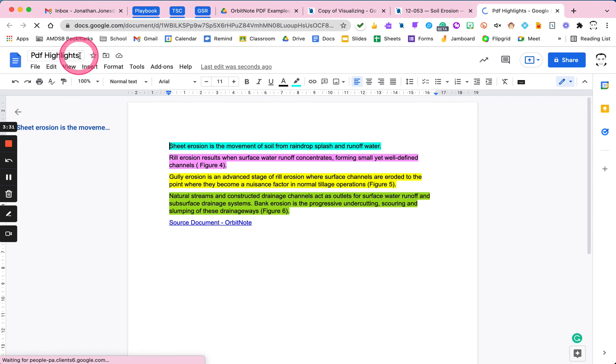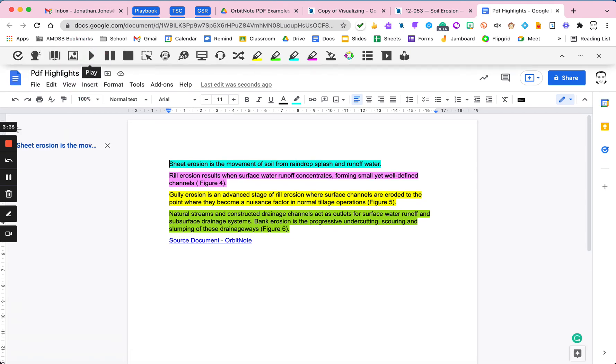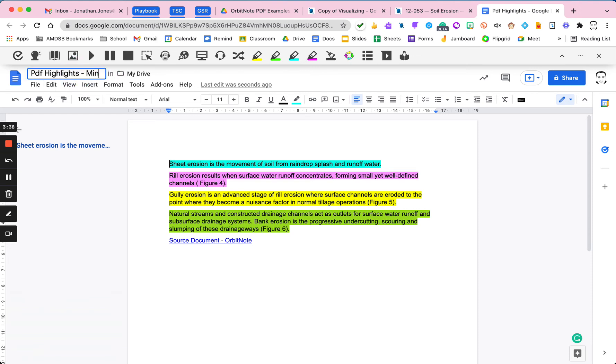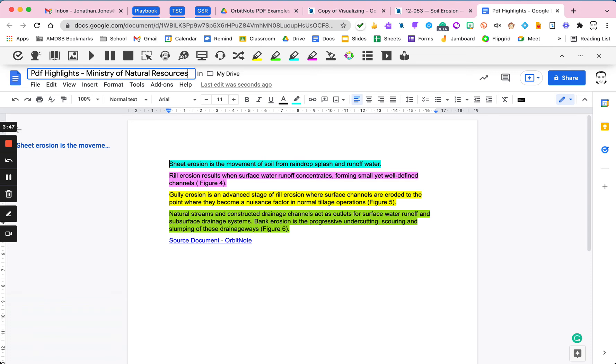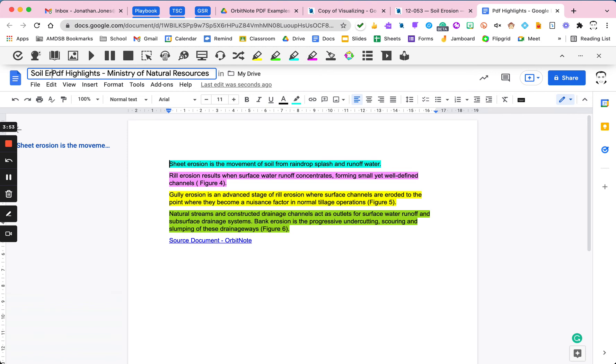Okay, PDF highlights, this is from the Ministry of Natural Resources or something like that. Just so I can kind of remember when I look in my PDF docs that that's what this one's about. I may decide to go over and, if I can spell it correctly, put in soil erosion.